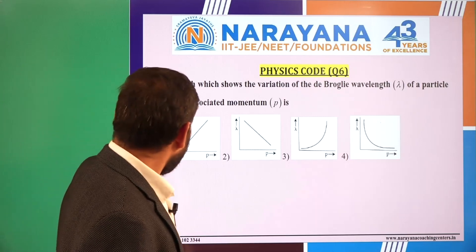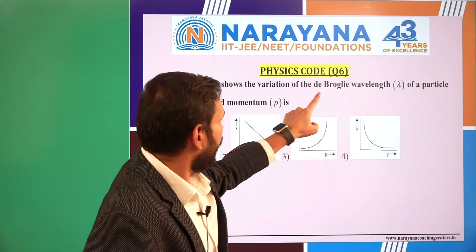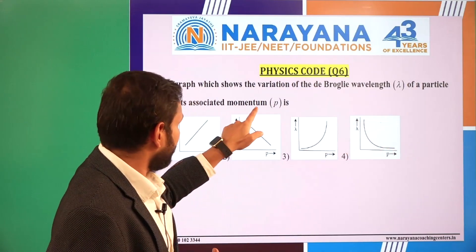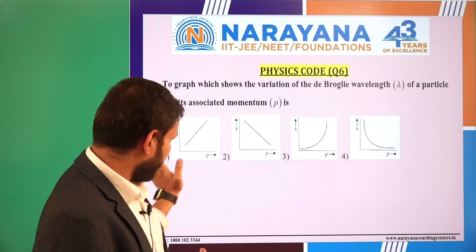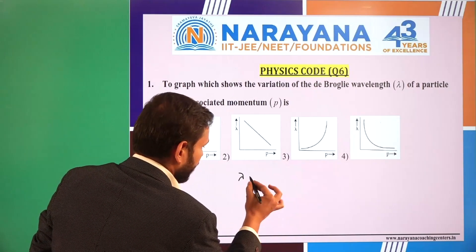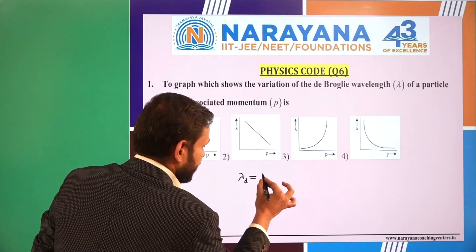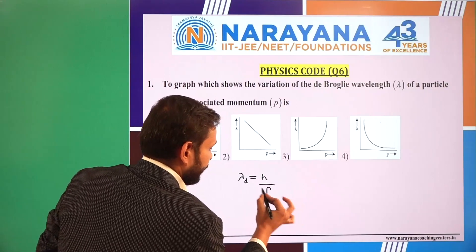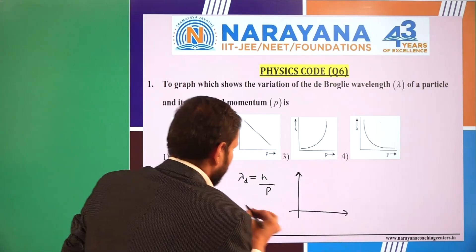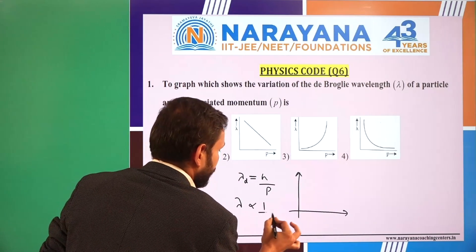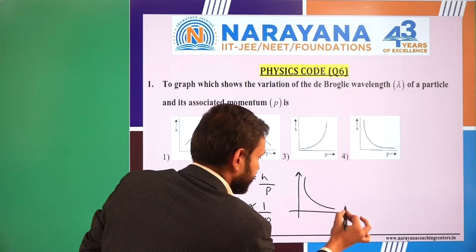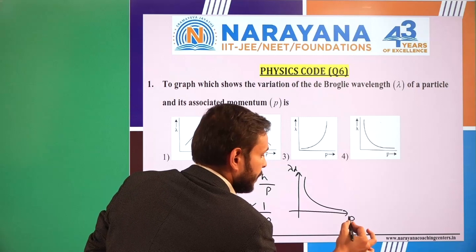The graph shows the variation of the de Broglie wavelength lambda of a particle and its associated momentum P. We are given 4 options. We already know that the de Broglie wavelength lambda is equal to h by momentum. So when we draw the diagram, lambda is inversely proportional to P, so there will be a rectangular hyperbola — lambda on one axis and P on the other.